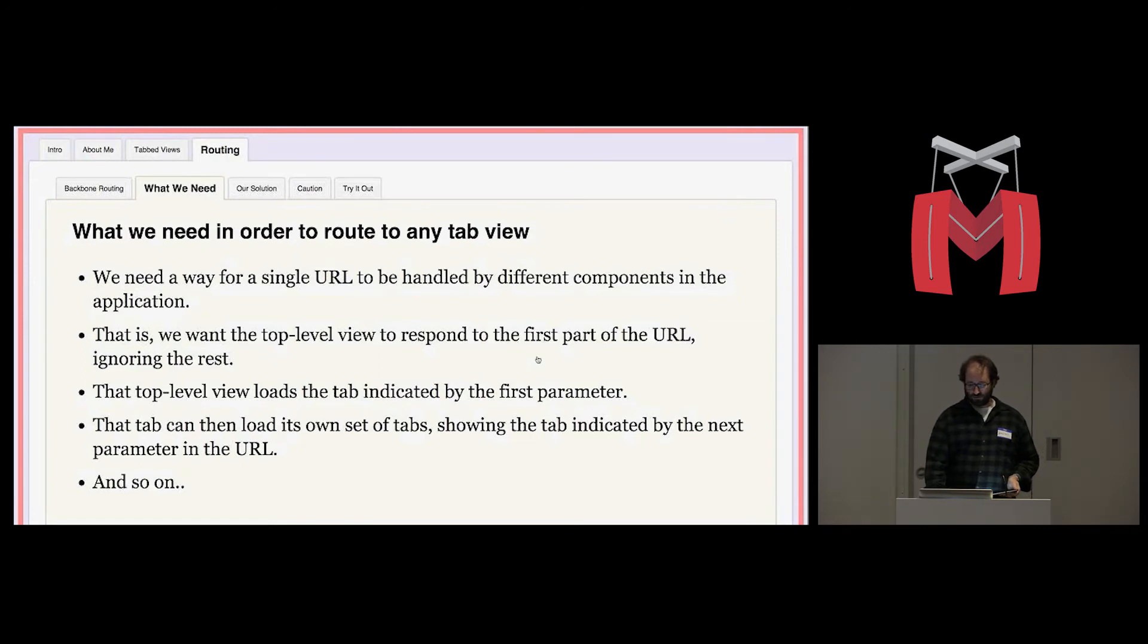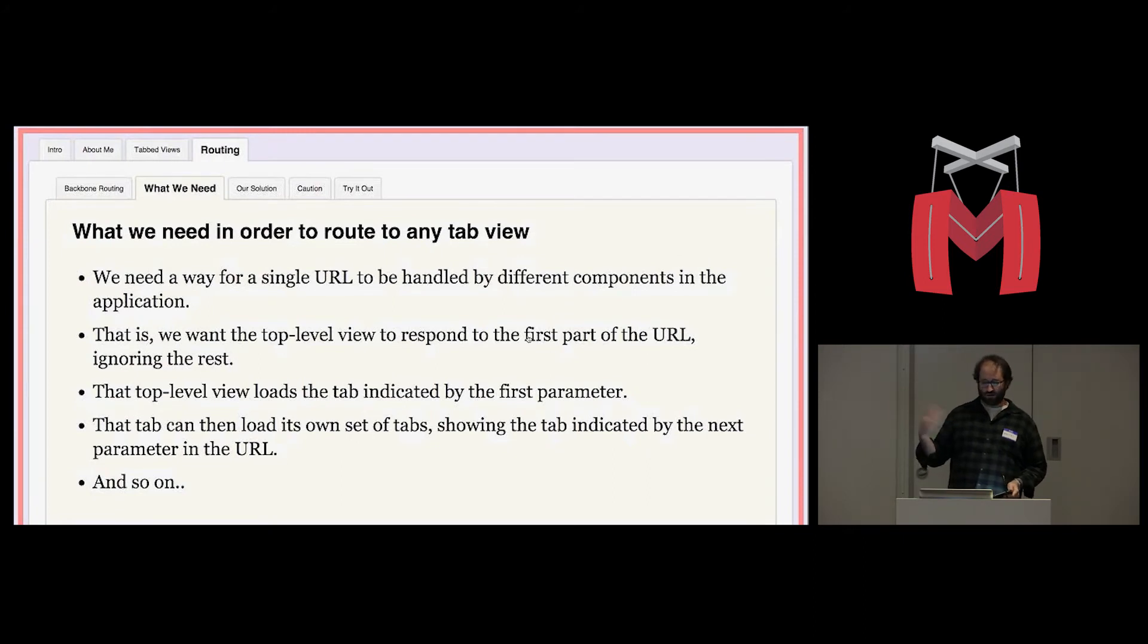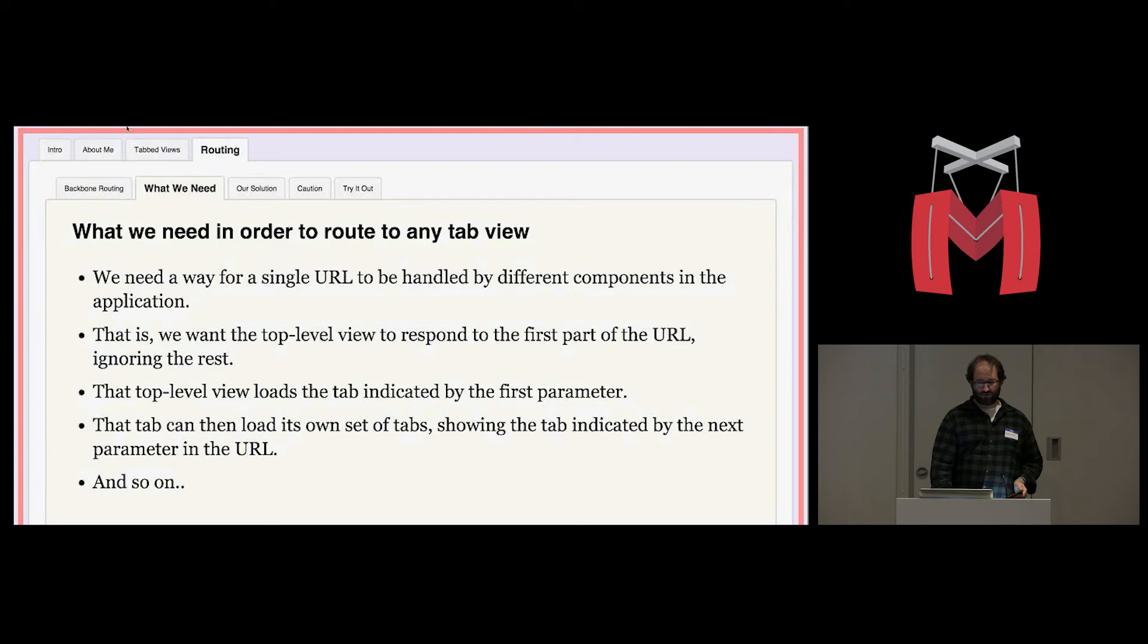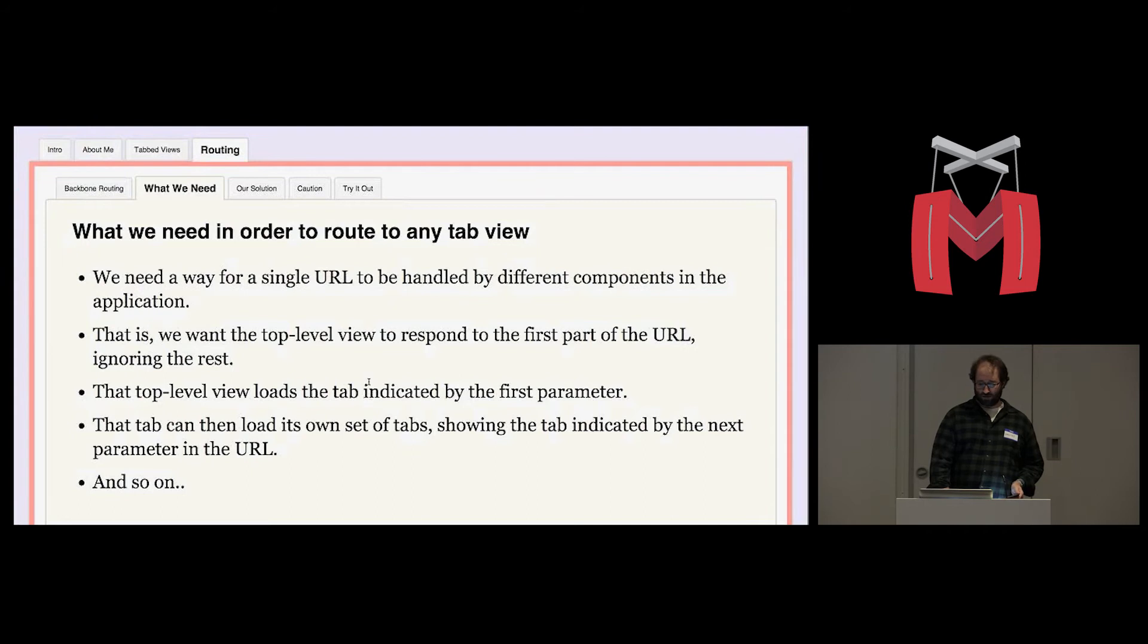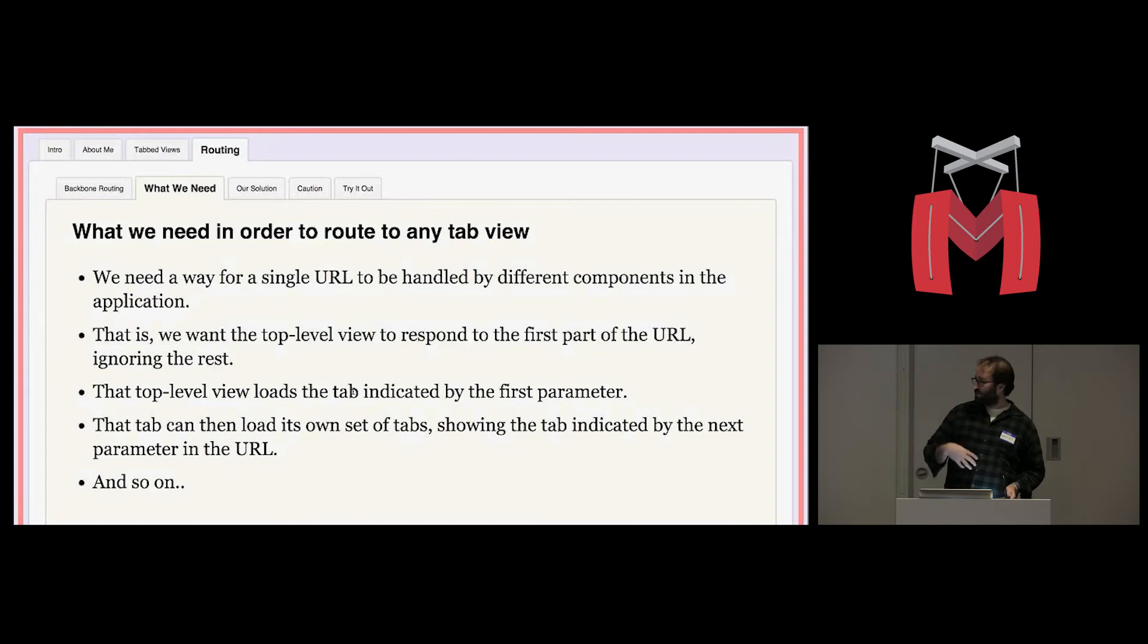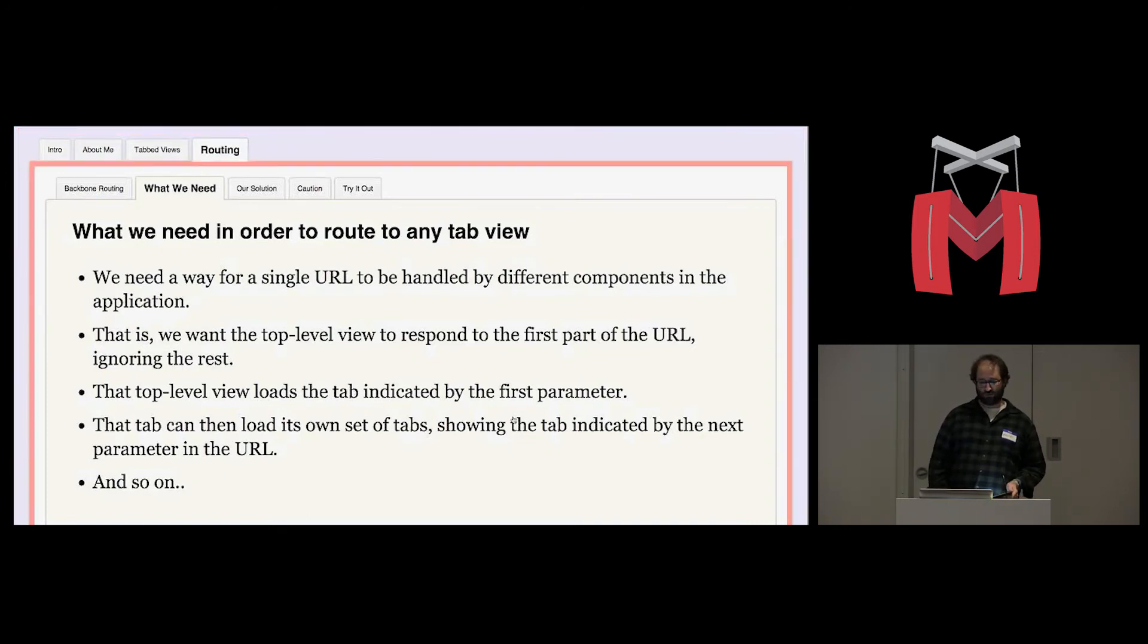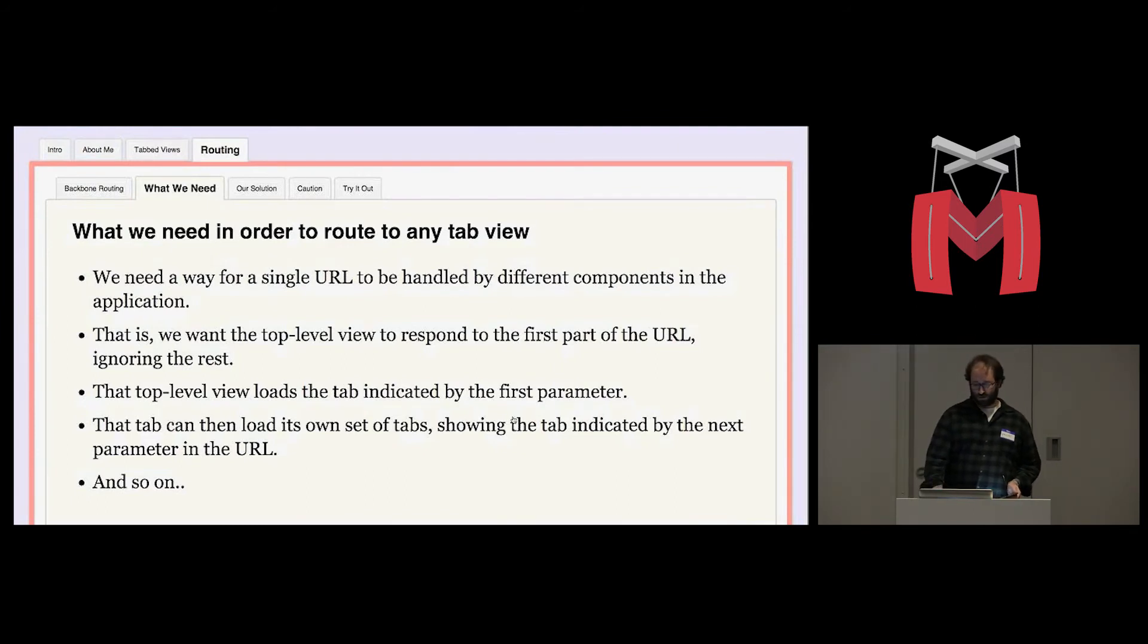What we need is a way for a single URL to be handled by different parts of the application. So for example, we want the top level view to respond to the first part of the URL, ignoring the rest. So that's top level view. In this case, we're looking at a URL that says routing slash needs. So we want the top level view to load the tab indicated by that first parameter, which is routing. So that tab can then load its own set of tabs and show the tab indicated by the next parameter in the URL, and so on. So we have a whole view hierarchy represented in the URL.